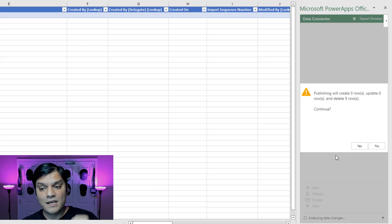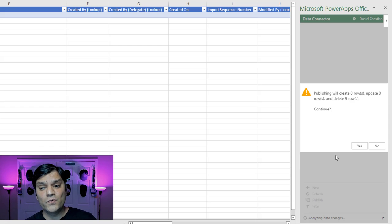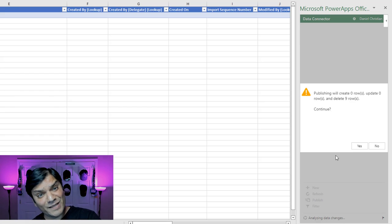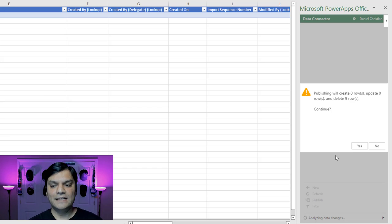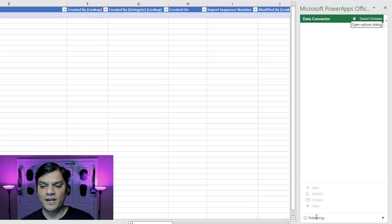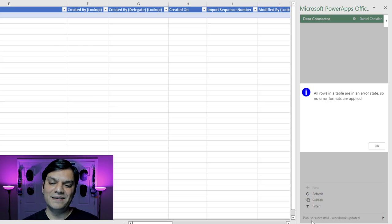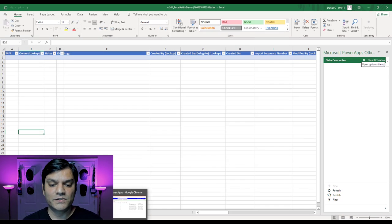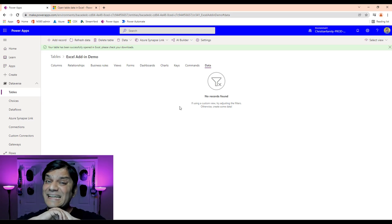Now let's click Publish. I like this warning message — it says publishing will create zero rows, update zero rows, and delete nine rows. It's telling you: you deleted nine rows and clicked Publish, which means it's going to delete those nine rows in your Dataverse. Are you sure? I click Yes. It publishes, and then after that it says all rows in the table are in error state — I'm not sure why this message comes up, but rest assured the data has been deleted. I verify by going back to Dataverse, clicking Refresh, and all the data is gone.